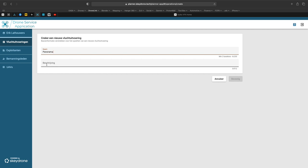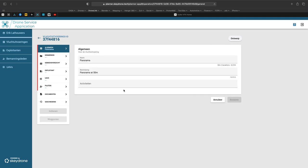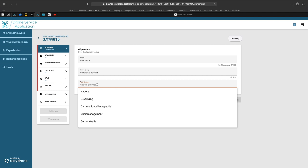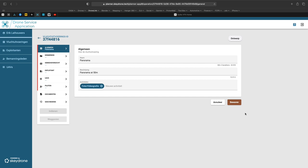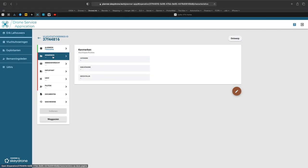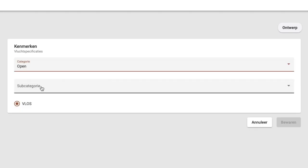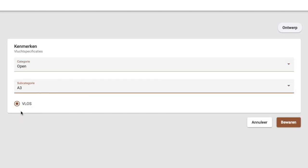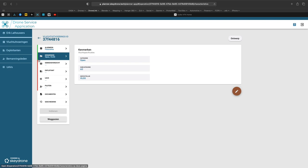We have to give it an original name and a description. Click confirm. Now we have to set up the activity, which is photo and film. Click confirm. You can see there is a green bar — that means it's accepted. Now we go to identities. The category is open, the subcategory is A3 as we said before, and of course we fly visual line of sight. And we have our second green bar.